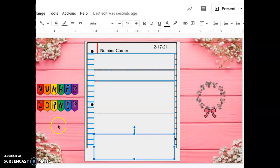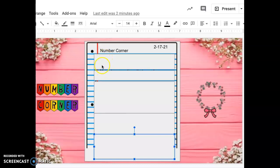Good morning, friends. Today is February 17th, 2021. Please write the date and number corner at the top of your paper. Press pause if you need more time.